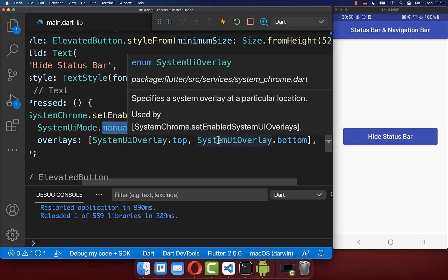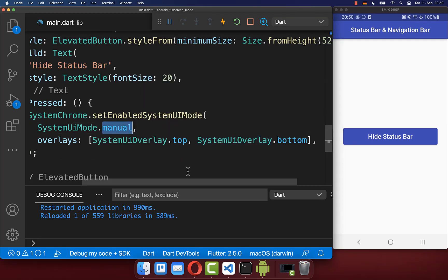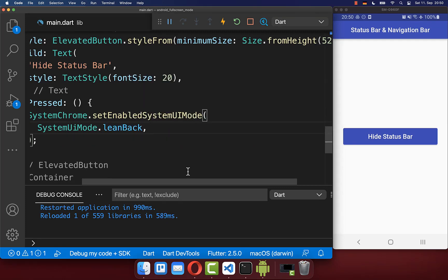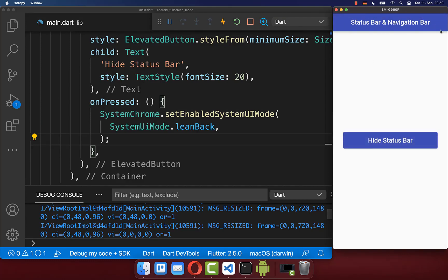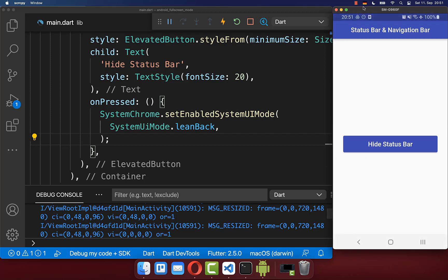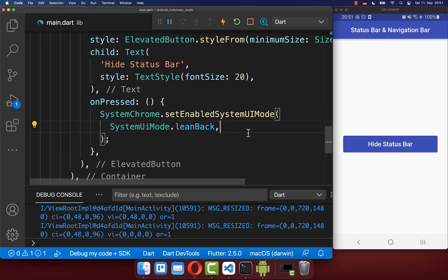Next to manual mode, you can also set it to the fullscreen mode leanback. With this, if I click on this button, the status bar and the bottom navigation bar will be hidden. And as soon as the user taps anywhere on the screen, the status bar and also the bottom navigation bar will appear again.